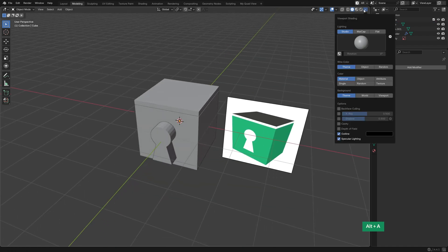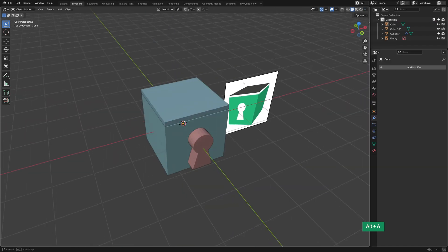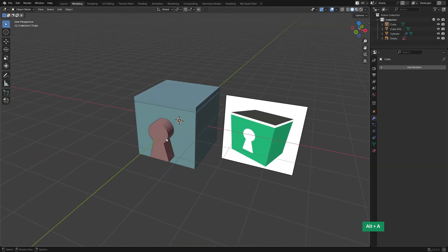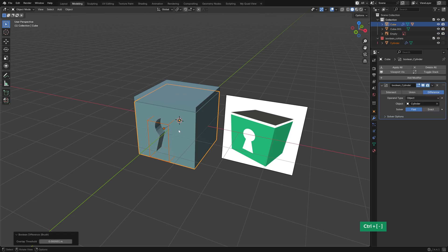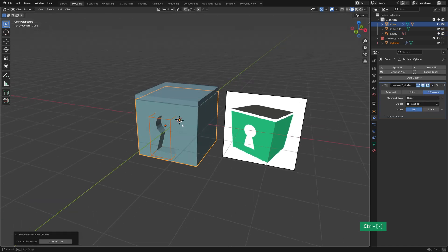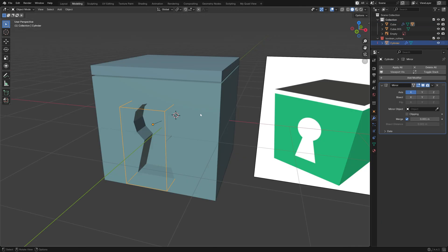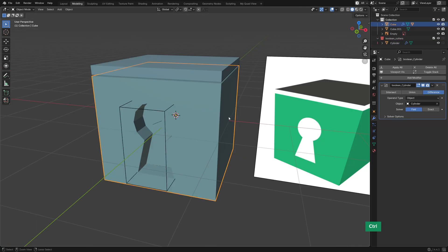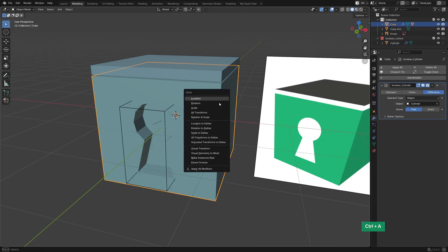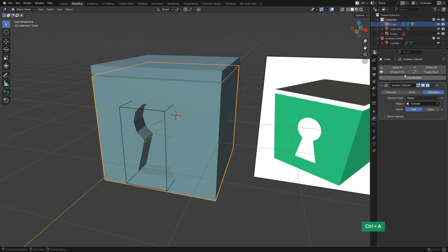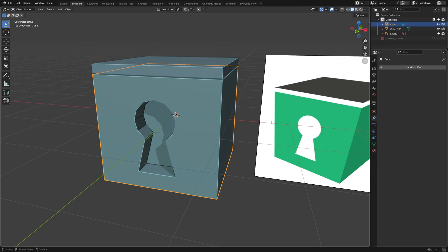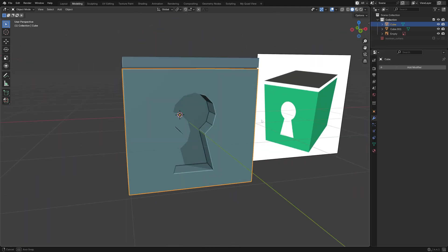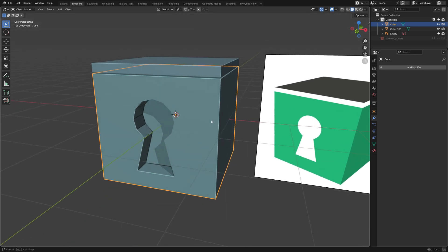I enabled random colors in the viewport overlays to help distinguish objects more clearly. It's a simple trick, but really useful when modeling. After using the keyhole as a boolean cutter, I applied the boolean modifier and turned on cavity and shadows in the viewport overlays for even more visual clarity in the viewport.